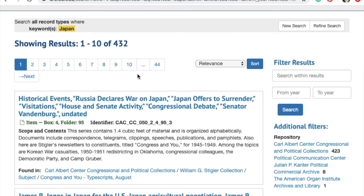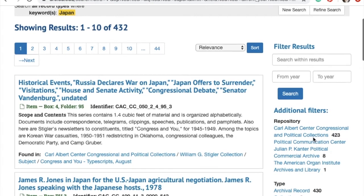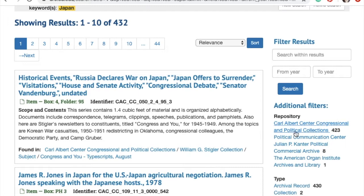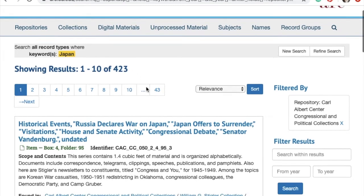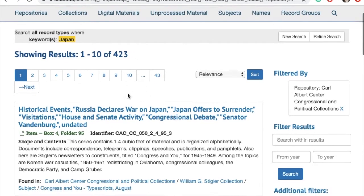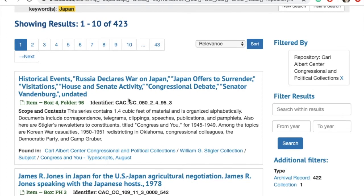So the first thing I'm going to want to do is filter by repository — you can think of that as an archive — and I want to see only collections found at the Carl Albert Center. So I'm going to click the Carl Albert Center Congressional and Political Collections filter. You can see that has narrowed down my results to 423, and now I am only seeing results found in the collections at the Carl Albert Center.